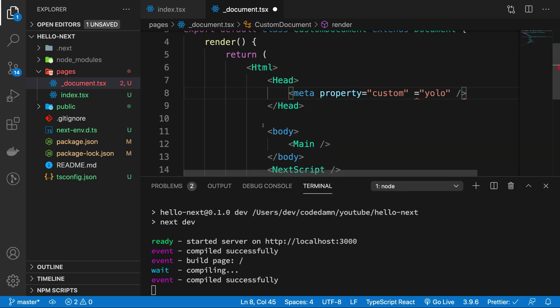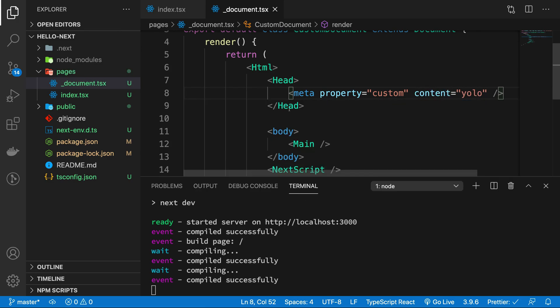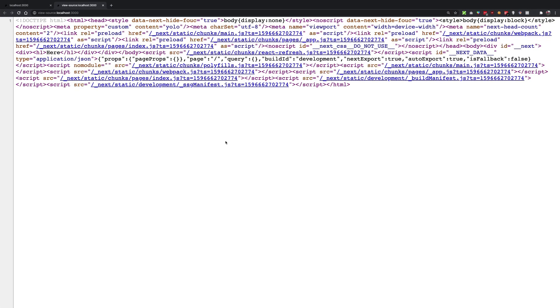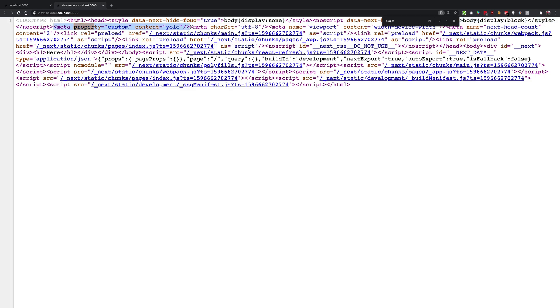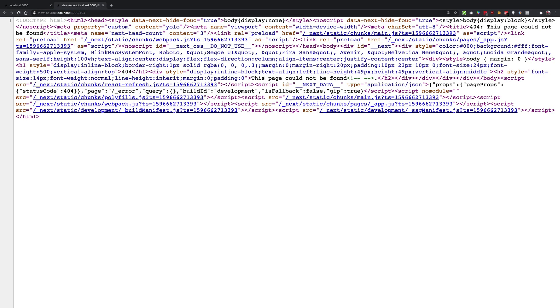So here we have it. Refresh - you can see now that we have a meta property custom and content YOLO. Now the point is that this is actually available on every page, even on pages which are 404.